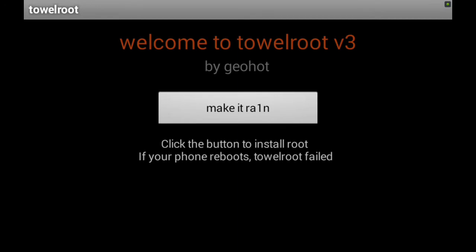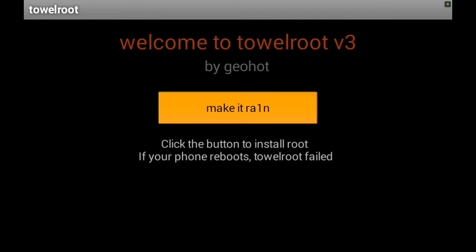Now I'm not rooted yet. This is going to be the root process of my NVIDIA Shield tablet. So tap the button that says make it rain, and we will wait.